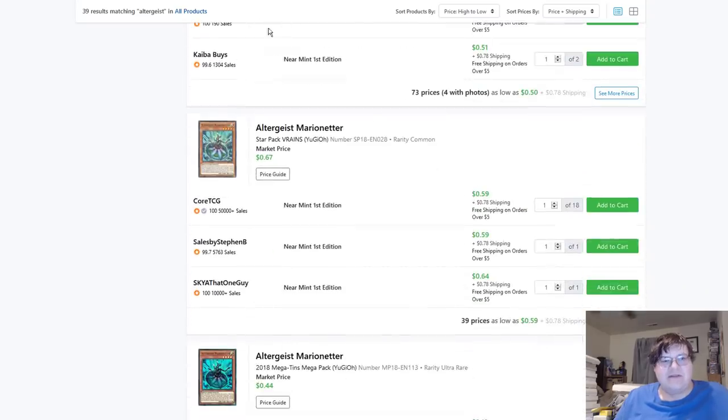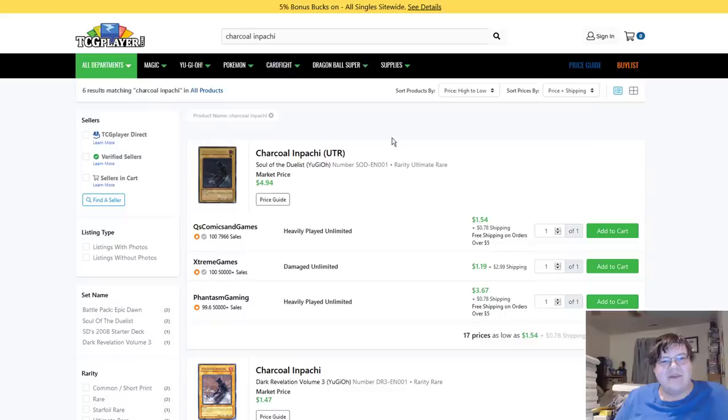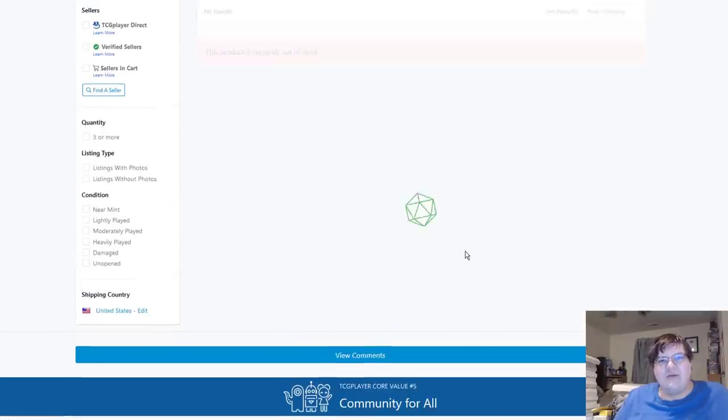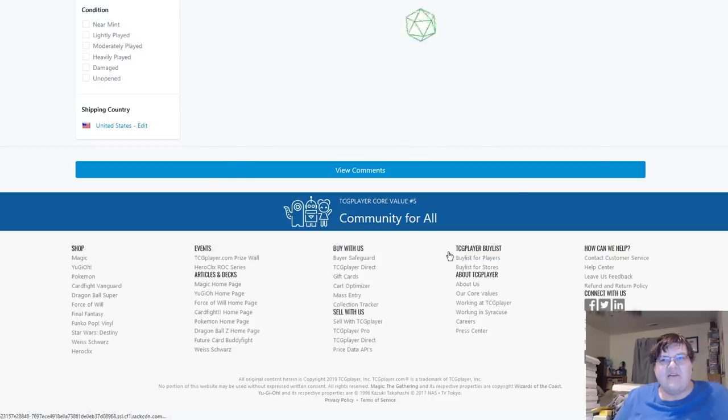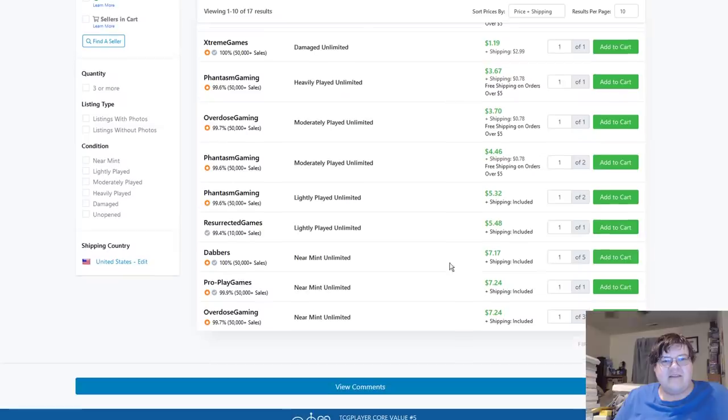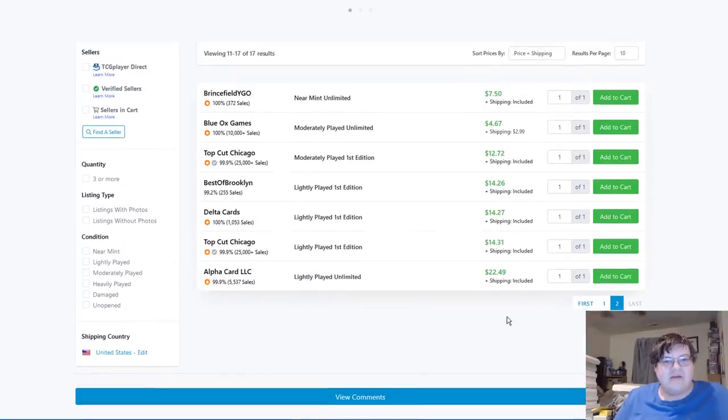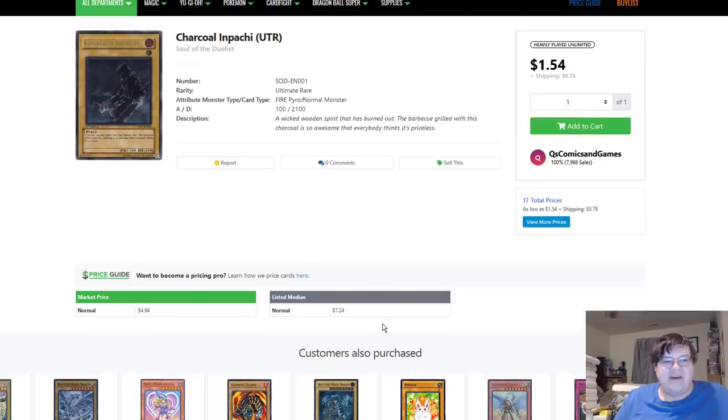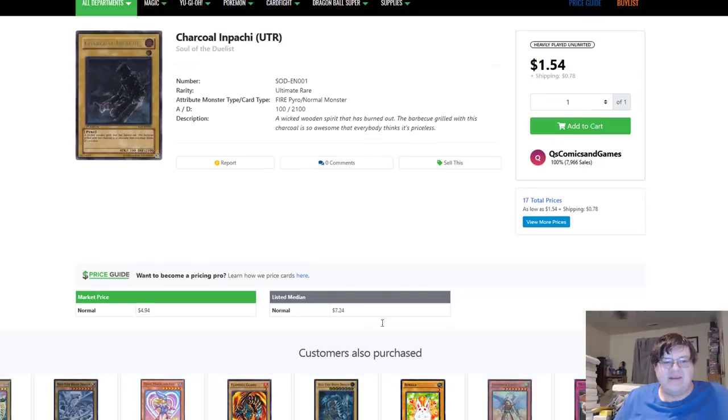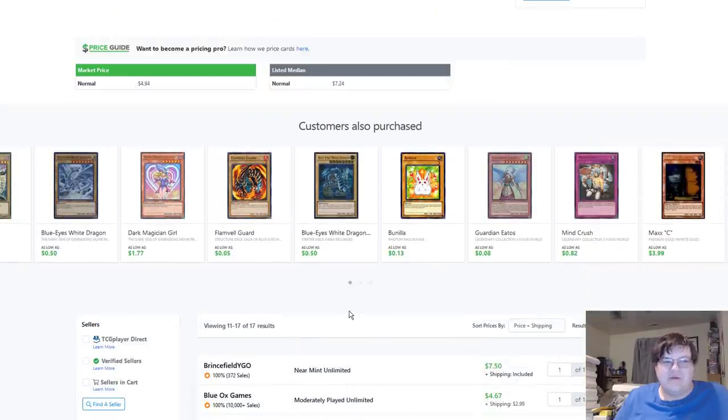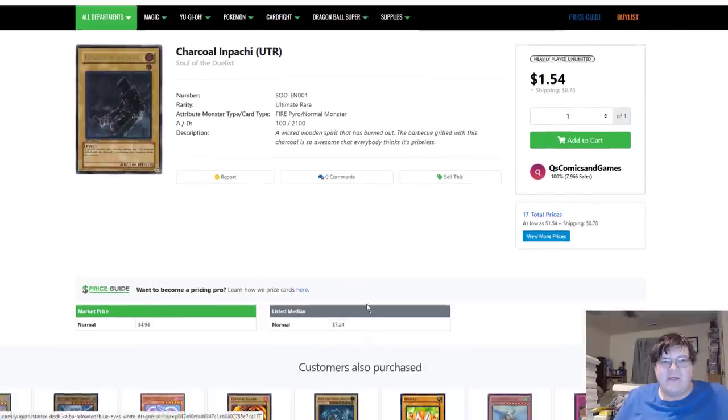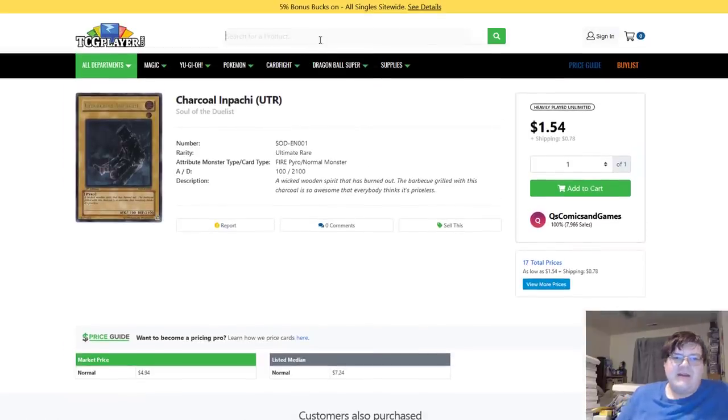All right cool, so cheap Yu-Gi-Oh cards for Altergeist. Charcoal Inpachi, this man, I hope he's buying this card out every single week because this is entertaining to watch. Cool, light plays on the market for $15 a piece. I don't get it and I'm not going to get it, but man oh man.